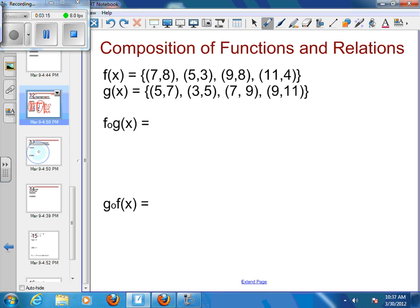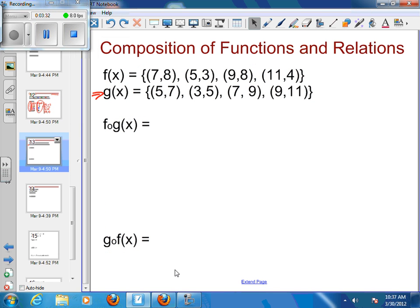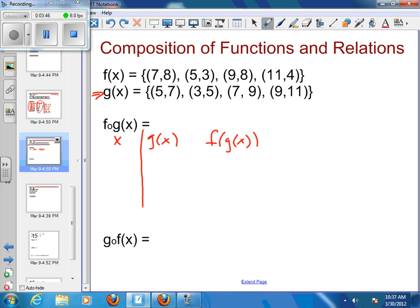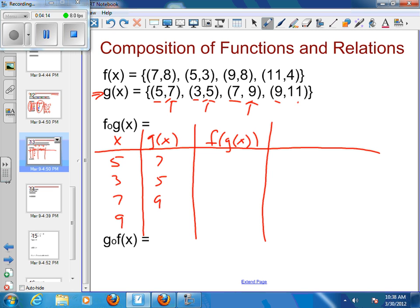So let's try this on another set. I've got f of g of x, so I'm going to take all my x's from my g and make a table with my x, my g(x), my f of g of x, and then my final points. My initial x's are going to be 5, 3, 7, and 9. Then with my 5, it's matched up with 7; my 3 is matched up with 5; my 7 is matched up with 9; and my 9 is matched up with 11.